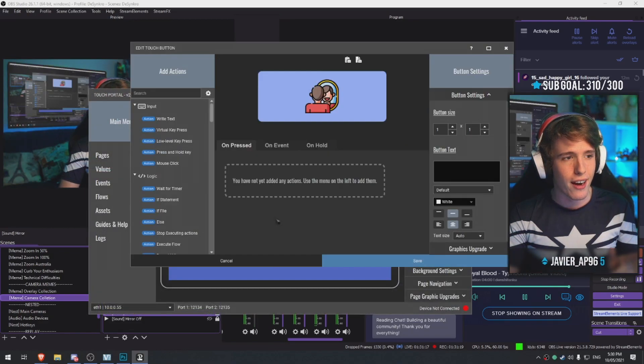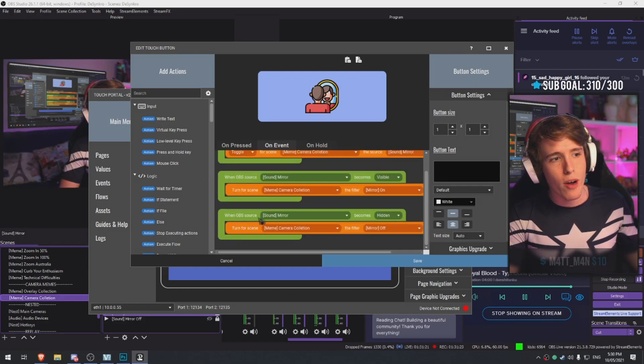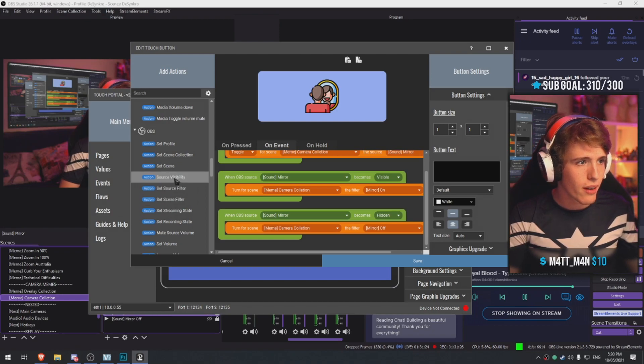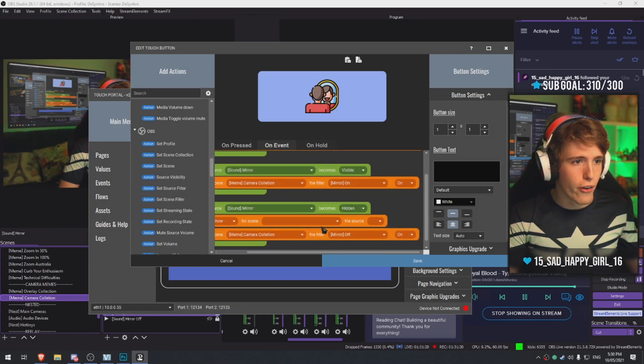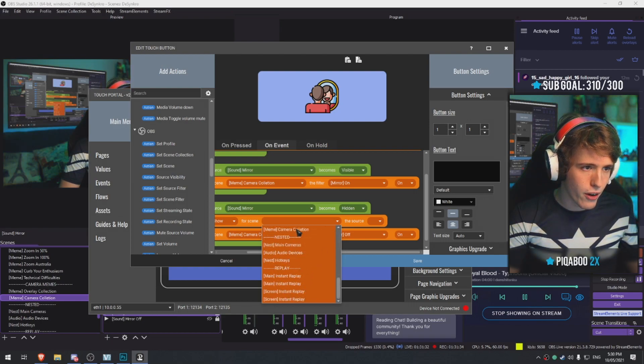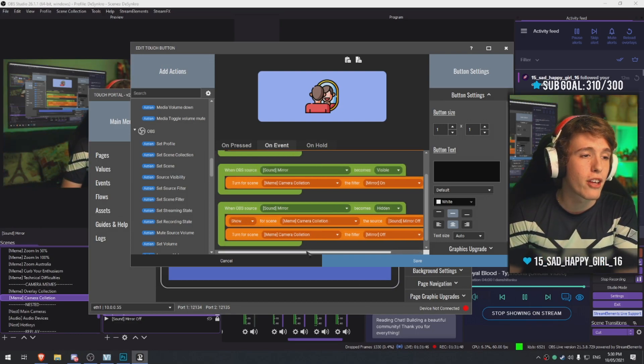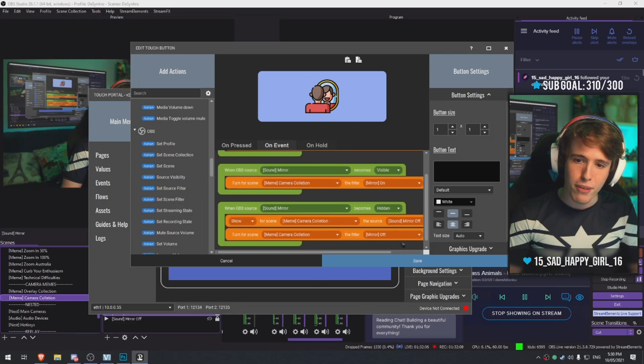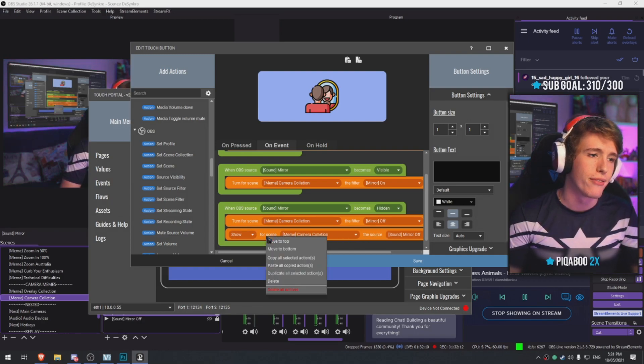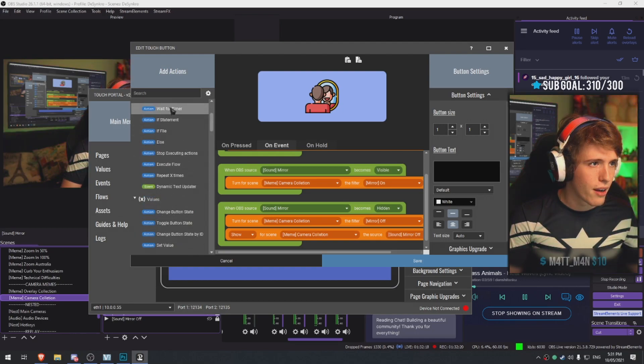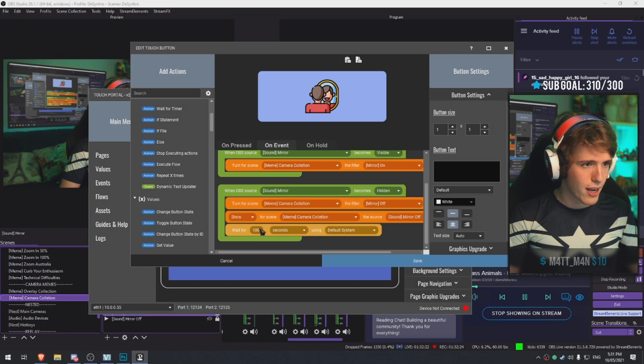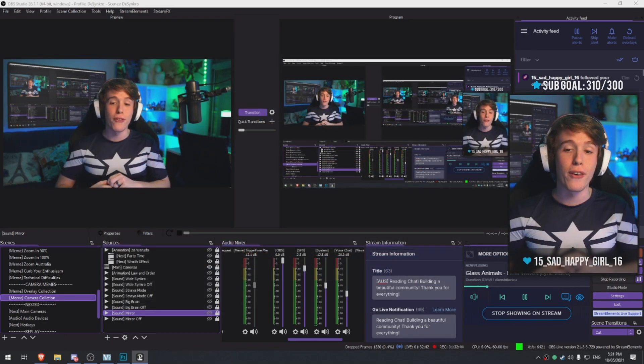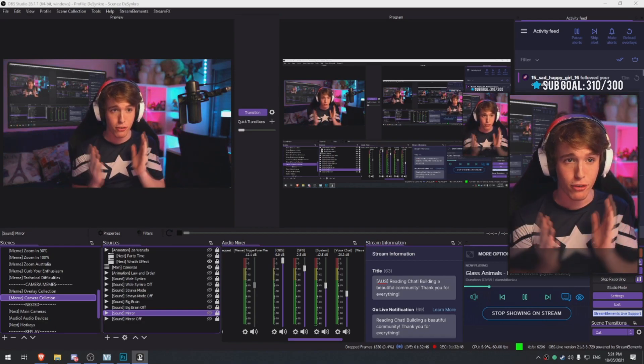So what we're gonna do this time - we're gonna make it so on event once this OBS source becomes hidden, we're gonna make it so it shows the other sound. Camera collection and mirror off. So now it's gonna play the sound once it mirrors off. We also have to make a kill switch so it automatically turns off the mirror off, otherwise the next time it won't play the audio. Wait for timer - let's go with one second, and then we're gonna make it so it turns off. If you guys want to redeem that for me as well, you're gonna see it's gonna play the sound and flip the screen.